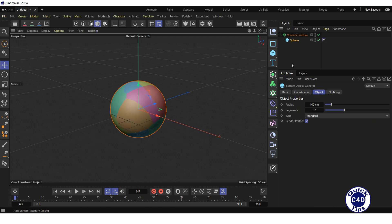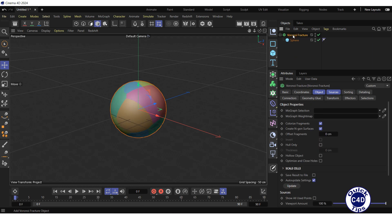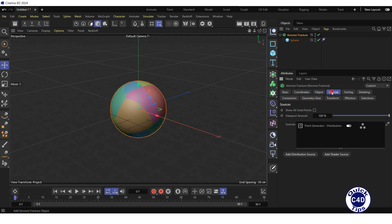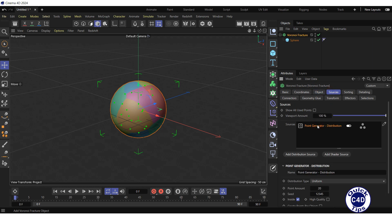Select the Voronoi fracture in the object manager, go to the Sources tab, click on the point generated distribution, and change the value of the point amount property that appears below to 200.